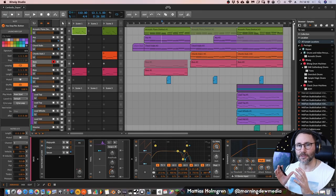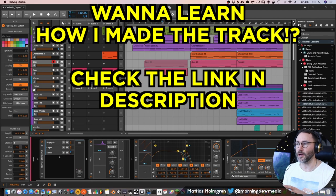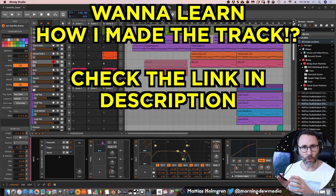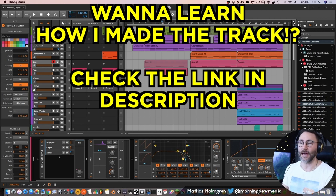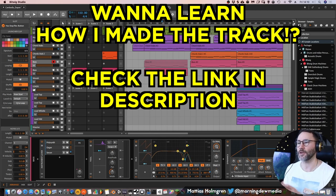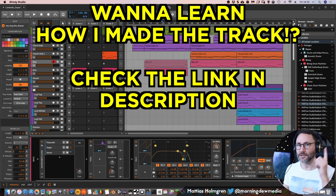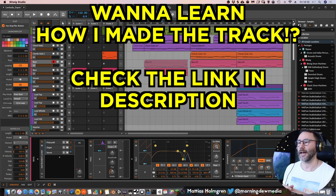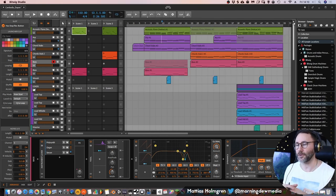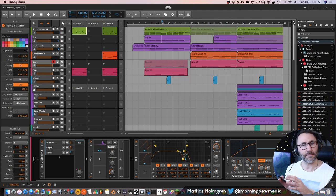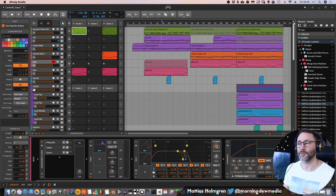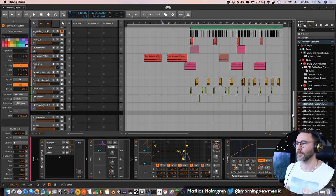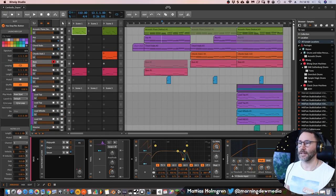Let's take a listen to this track from the arrangement view. If you want to know more about how I actually created this track from scratch, you can go to the link. It should be up here and in the description to this video where you can see how I produce these tracks from scratch. Let's take a listen.